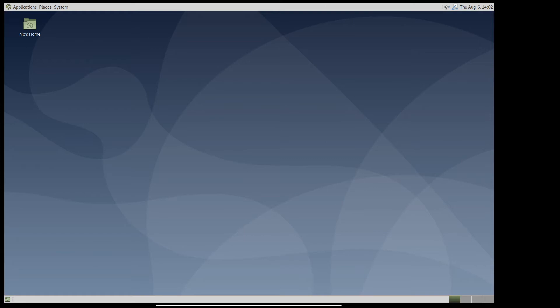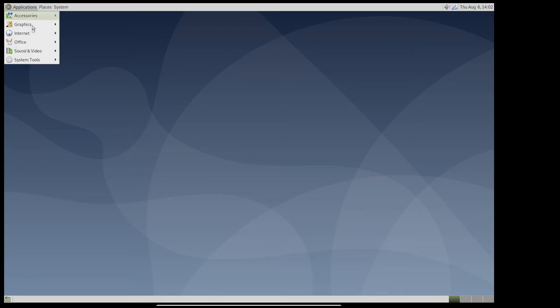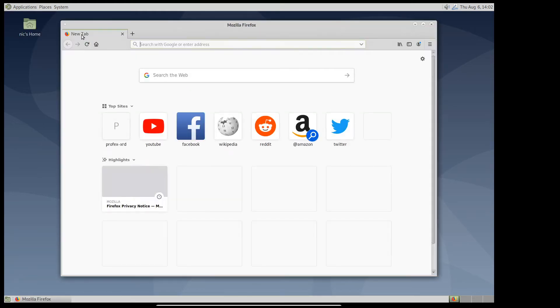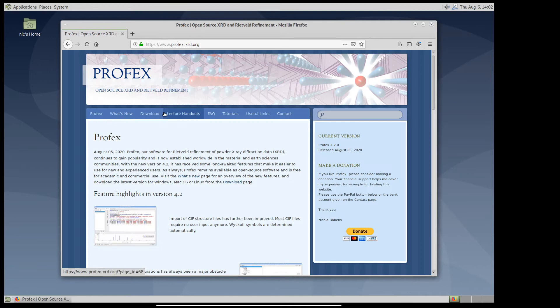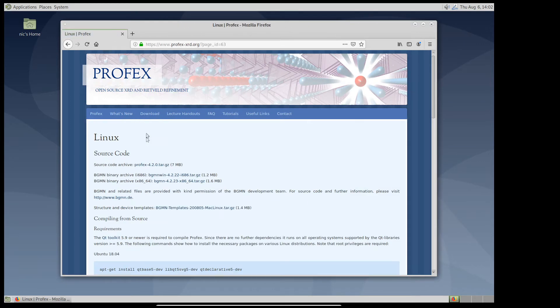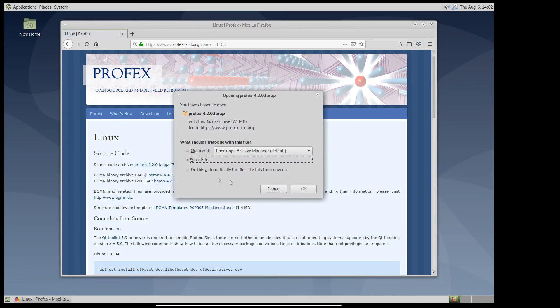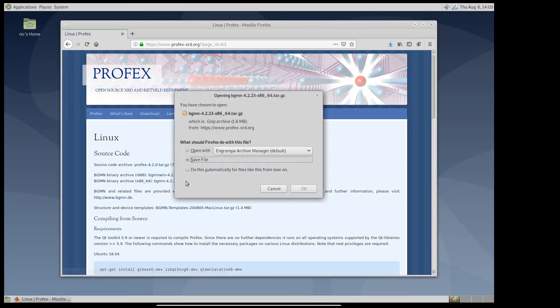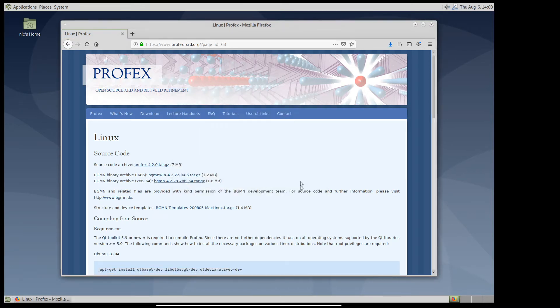On Linux we need to compile Profex from source. As far as I know, it's not in any repository of any of the major distributions yet. So first of all, we will download the source code of Profex from the Profex website. We go to download Linux and here we can get the source code. We also need the binaries for BGMN for 64-bit platforms. So we download this too. And we should also download the structure and device templates here.